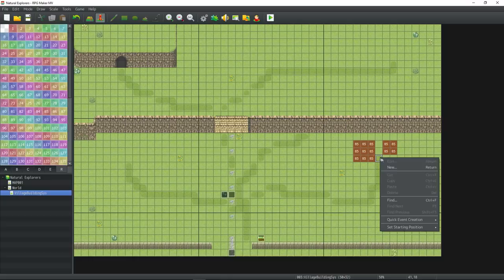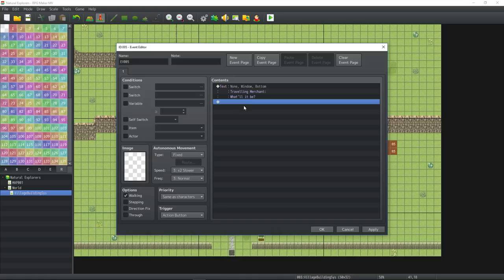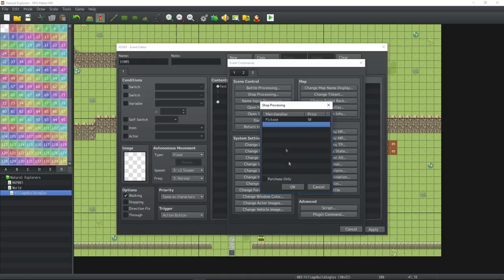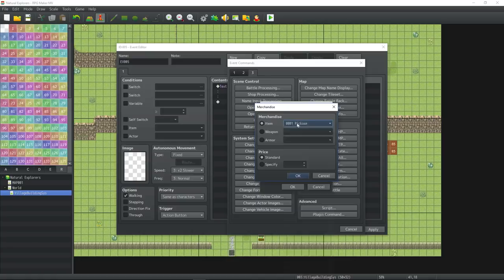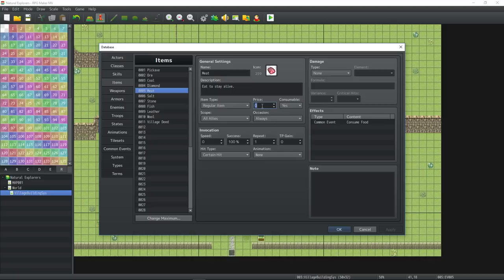I'll put an event right here and put in a blank event. That will be same as character and it can be traveling merchant. We'll keep it simple for now. What will it be is what he says. And then we will do our shop processing. He will sell pickaxes at standard price. You can sell ore, flint, salt. So let's price meat, fish, leather, and wool. Meat will be 50. And we'll hit OK.